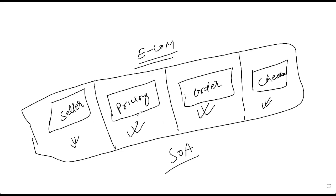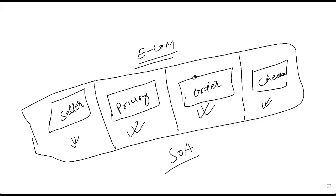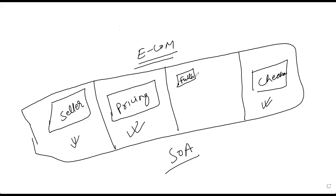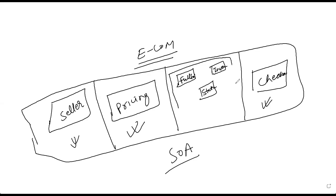You can call this as a service-oriented architecture because each service is responsible for a particular thing. Now, where comes the microservice? So microservice concept is used if, suppose you have different types of pricing applications. So suppose this is the order. Now, the order can be split into multiple things. So suppose the order has one service called fulfillment, then inventory, then something status, right? So these three applications are there, which basically constitute order.